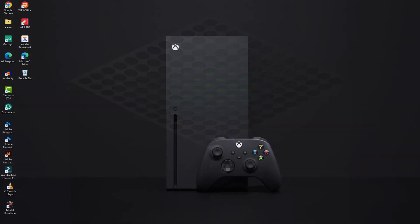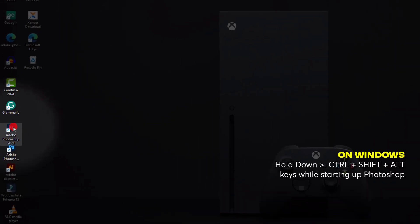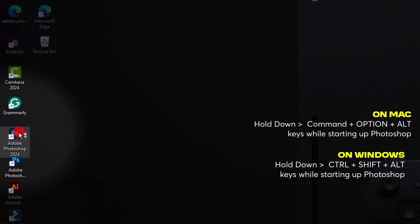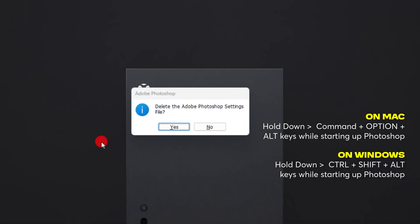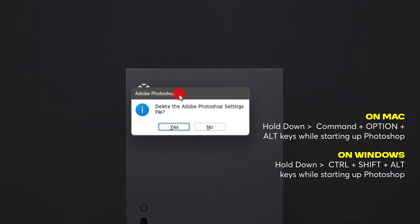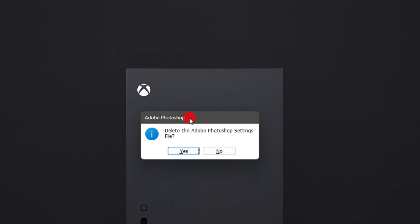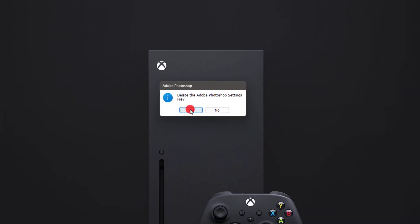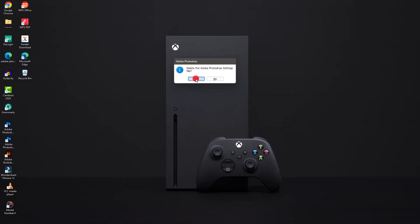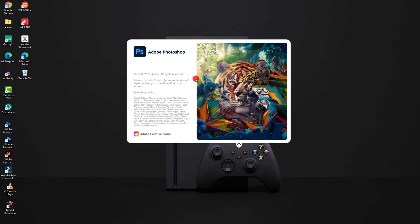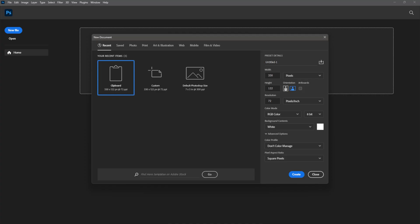Let's restart the application. Before that, on Windows PC hold down Ctrl + Shift + Alt while starting up Photoshop. On Mac, hold Command + Option + Shift. You will see a prompt asking you to delete the settings file — go ahead and click Yes to confirm, and the program will load automatically.